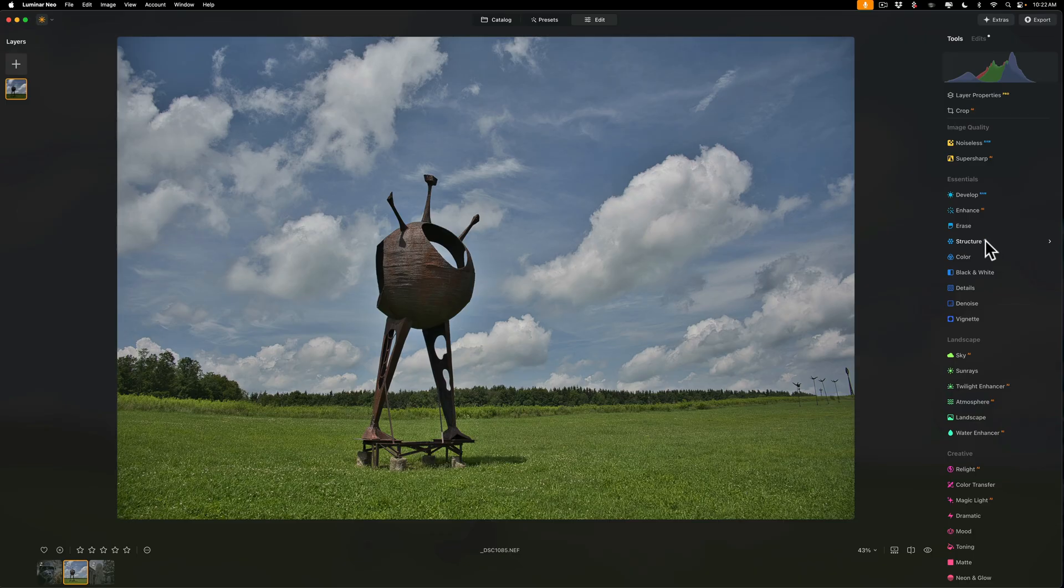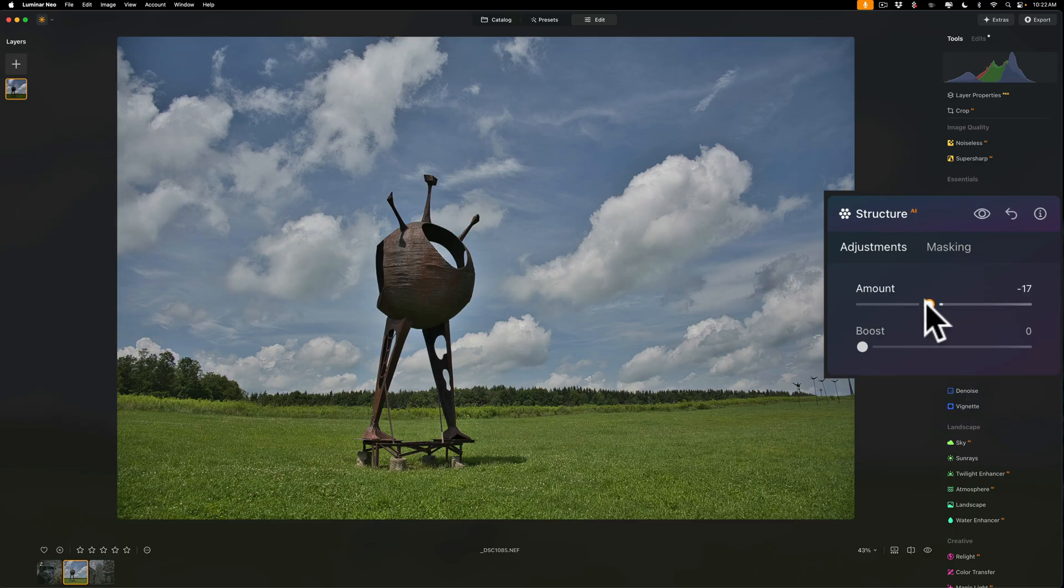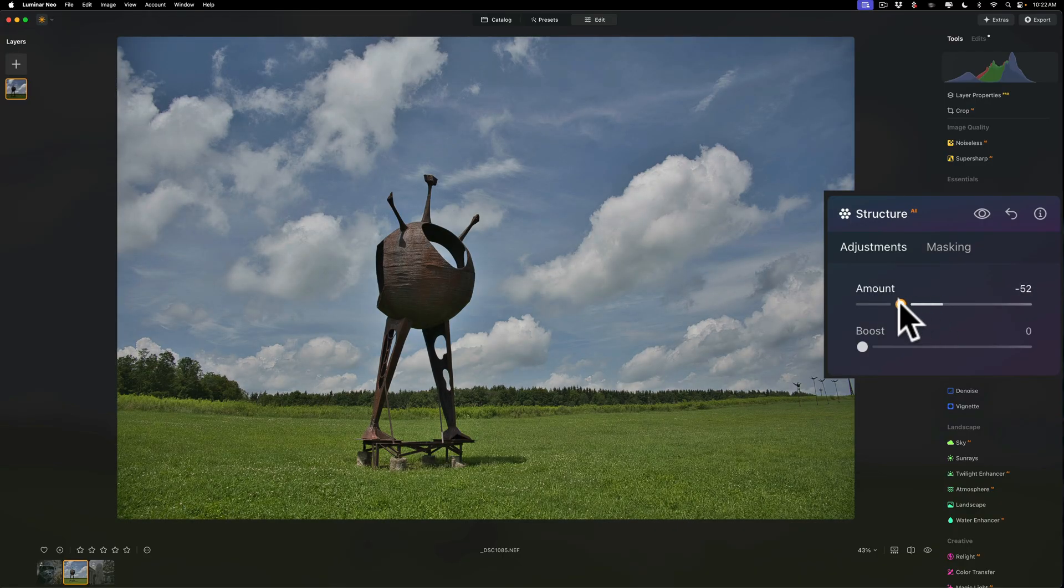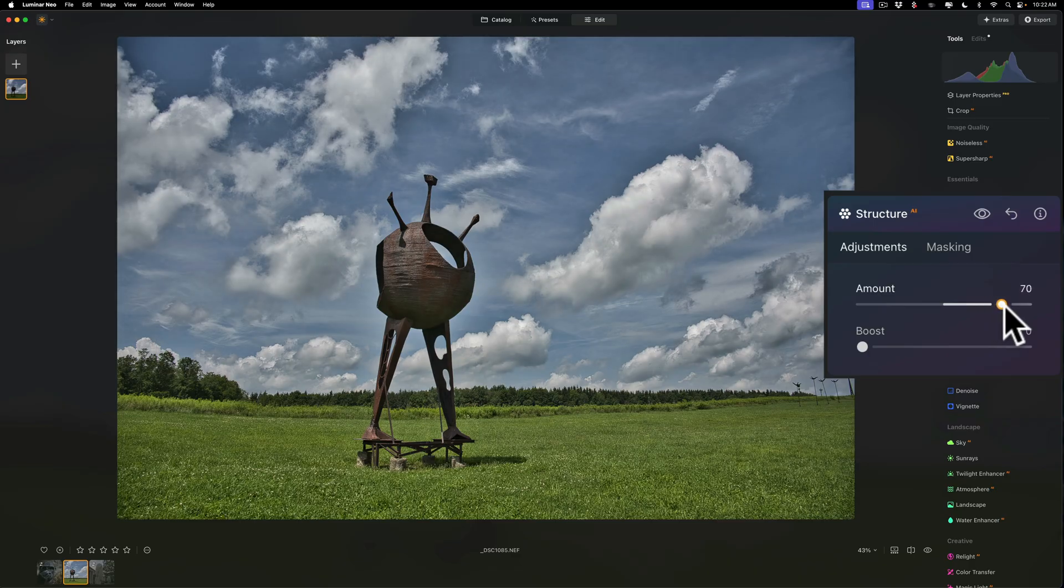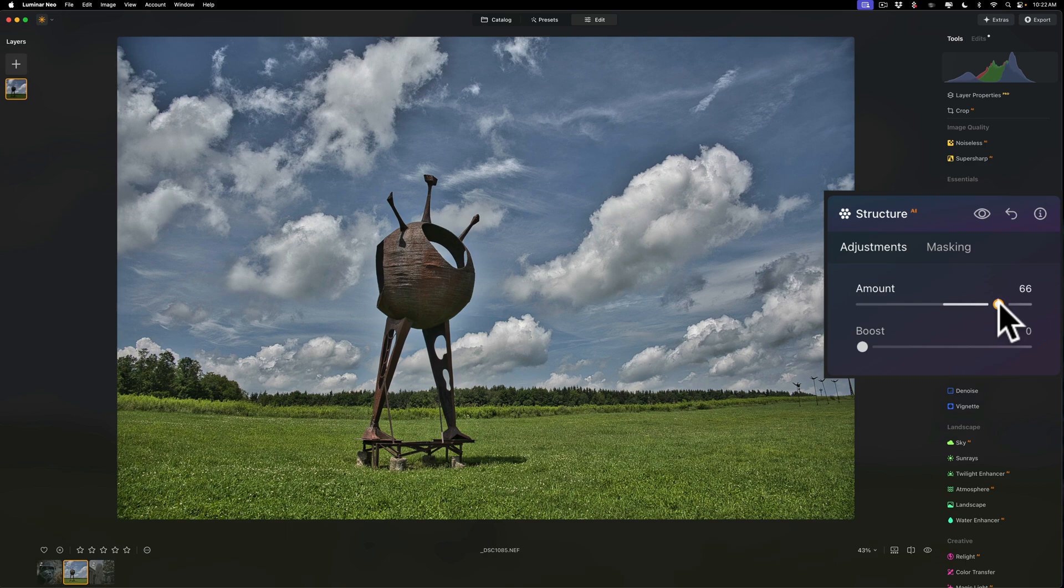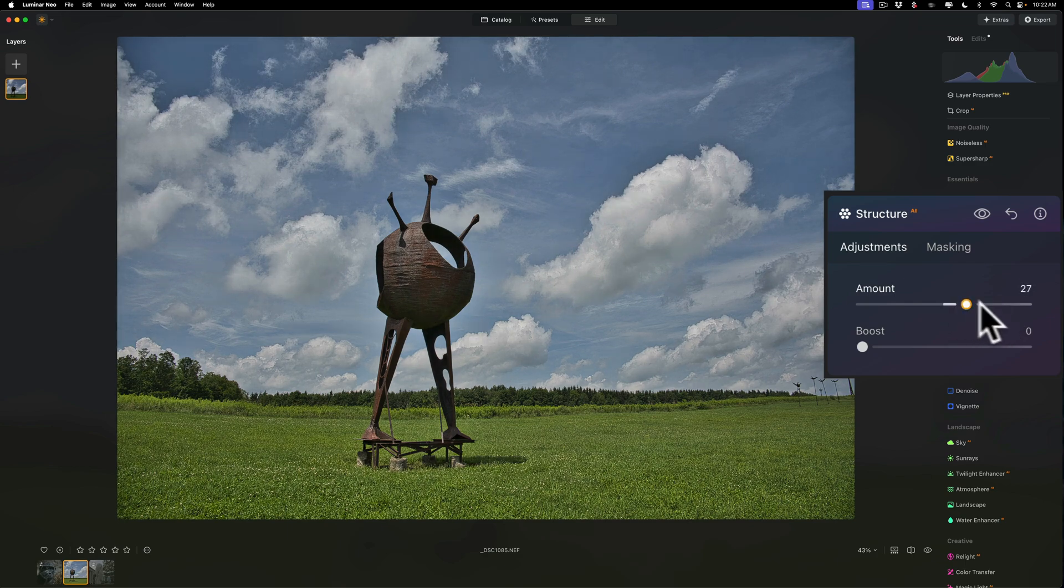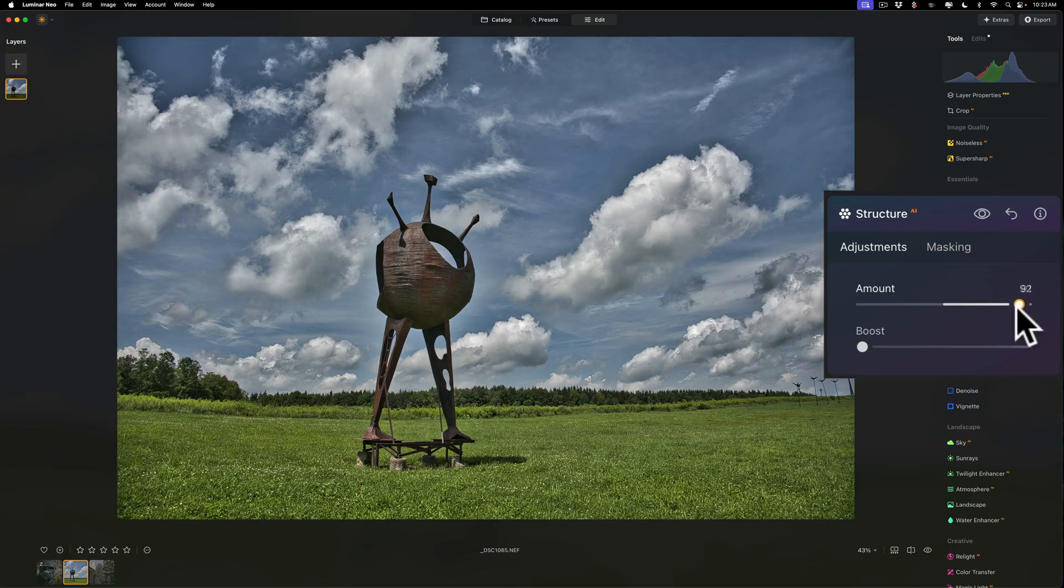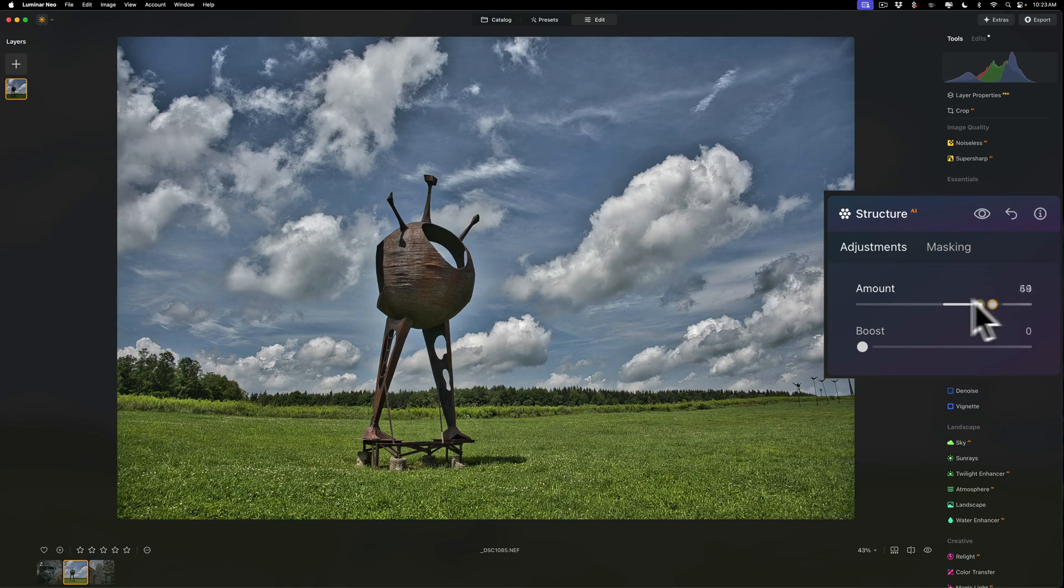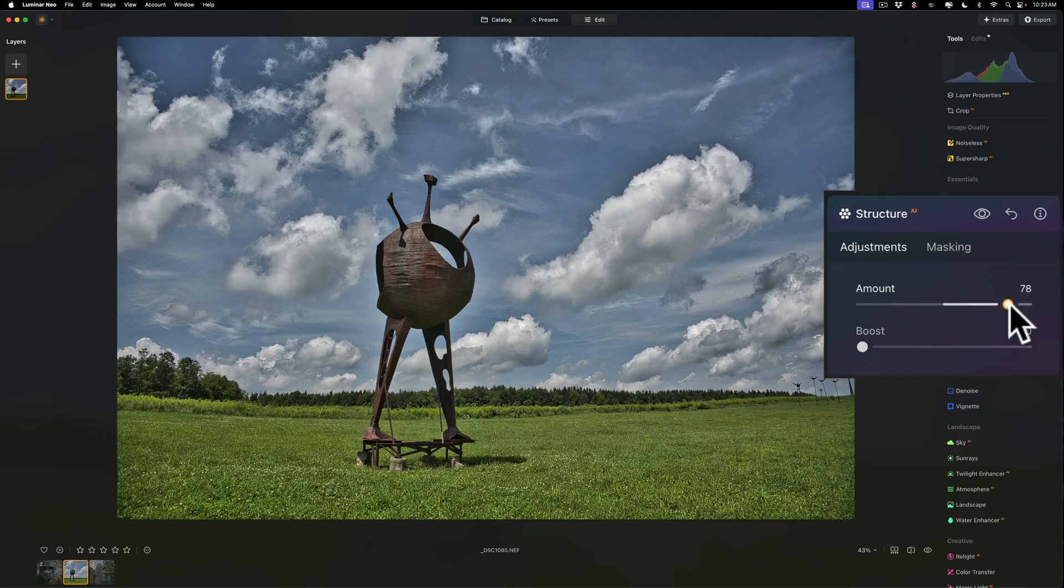Now, as far as what these tools do, I mentioned they sharpen in a way. They kind of enhance texture. Let's start with Structure AI. You'll notice there's just two sliders here, Amount and Boost. If you go to the Amount slider and move it to left, you're going to make everything softer and give your image more of an ethereal look. But more often, I'm moving this to the right, and you can see how it's enhancing the detail everywhere. This is akin to the Clarity slider in Lightroom. It affects mid-tone contrast. You can see that it affects pretty much everything equally - the sculpture, the sky, and the grass.